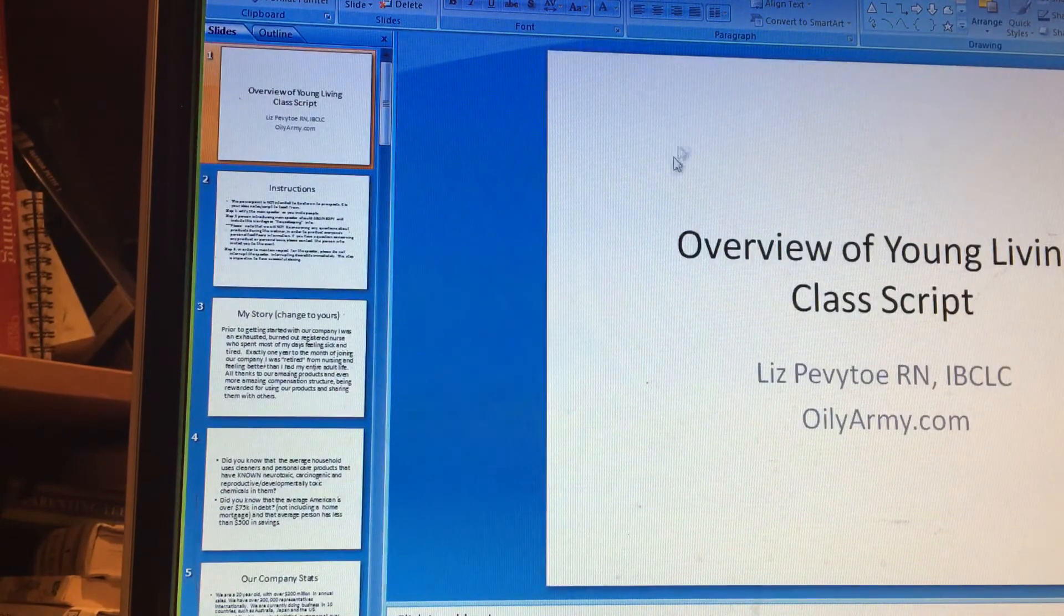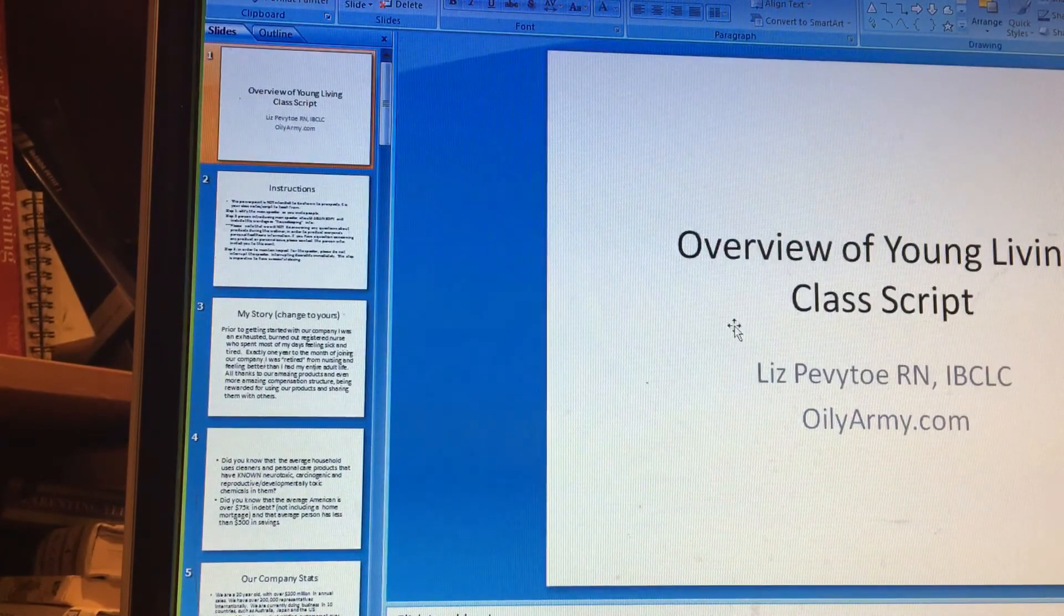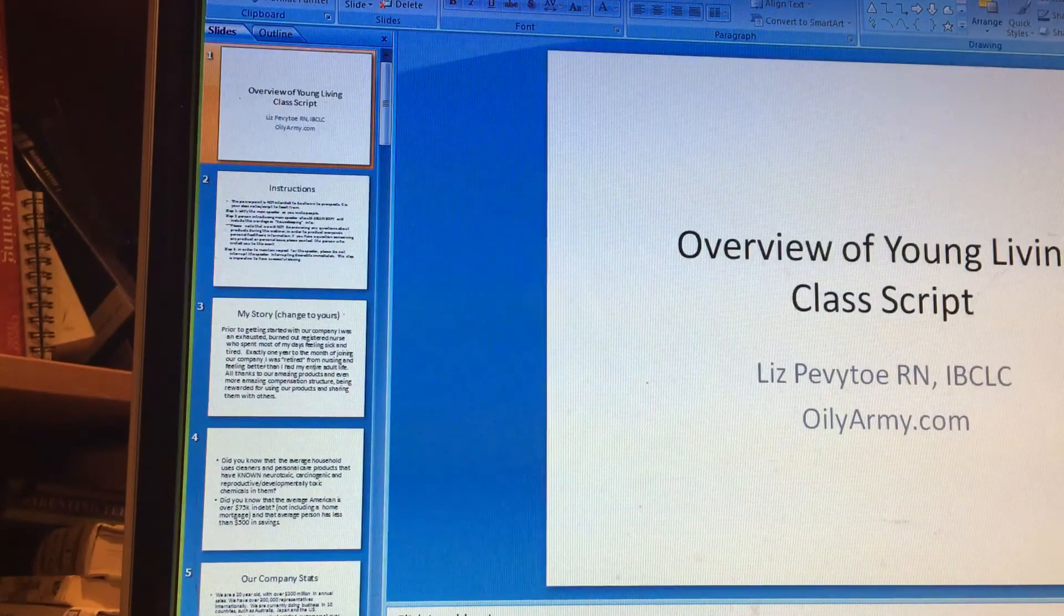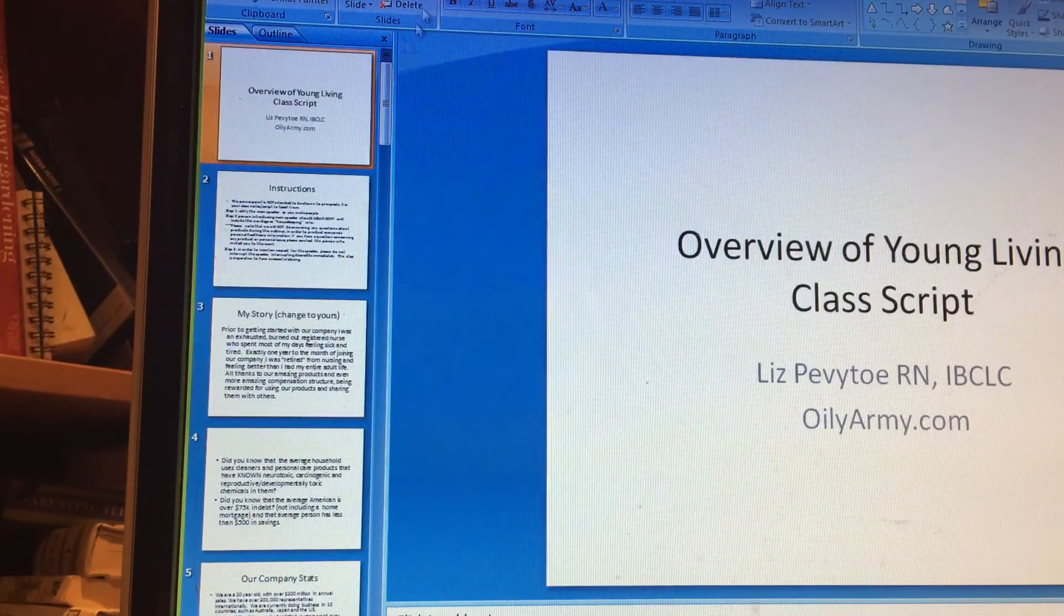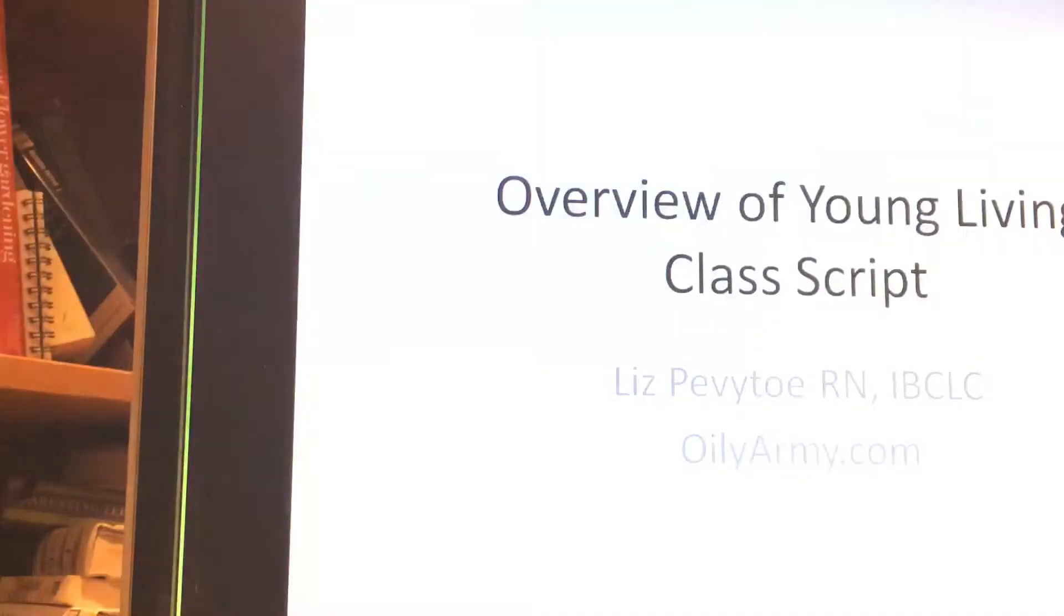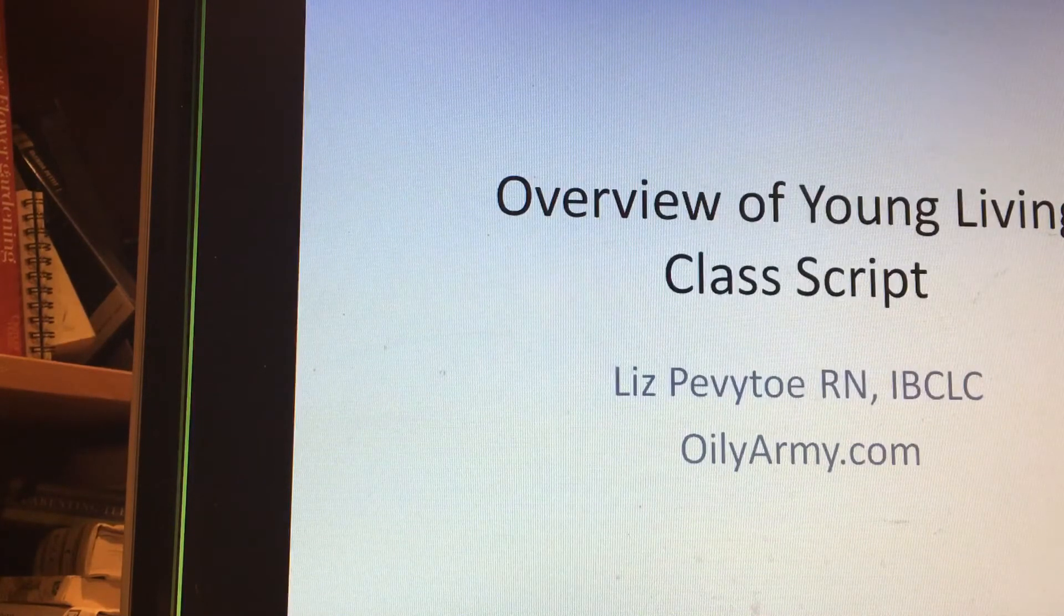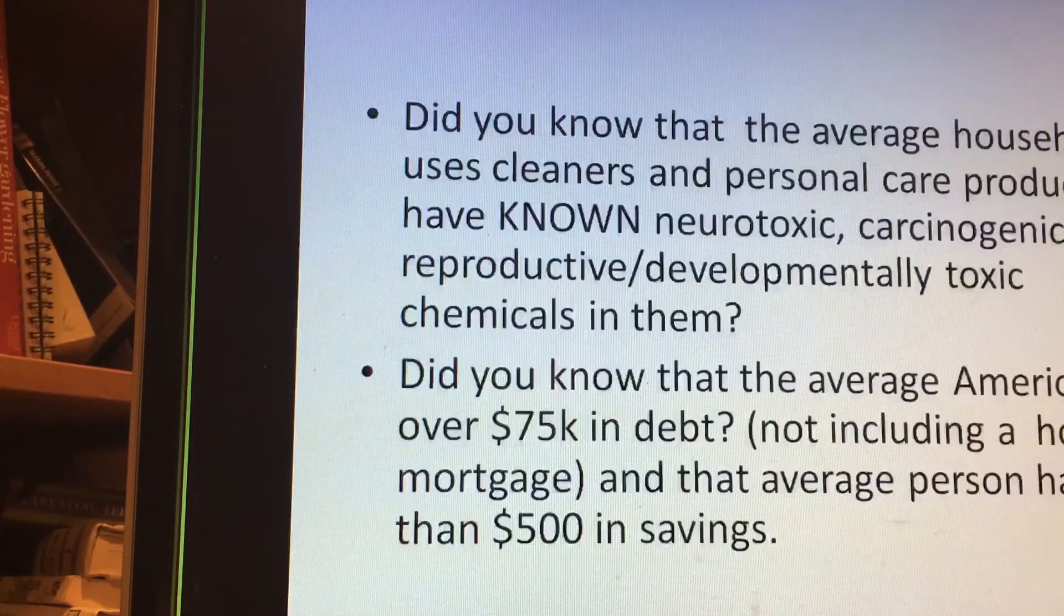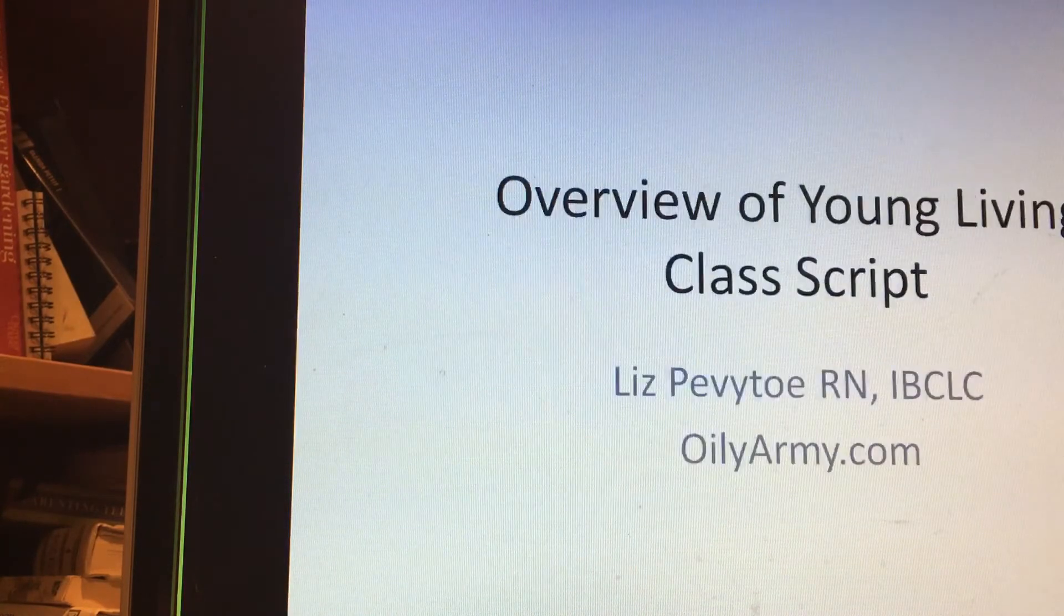Once you click that share screen button at the bottom, you're going to be able to—I clicked on desktop and then once I clicked on desktop, I can open any of the windows that I have open on my desktop. I'm going to come up here in PowerPoint and say 'view slideshow' so it's just one big screen. You know how to move pages—you just use the arrow button to change your pages.